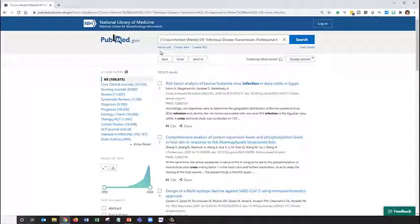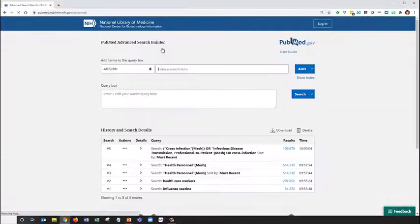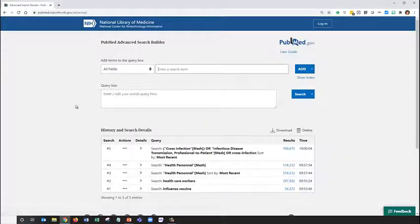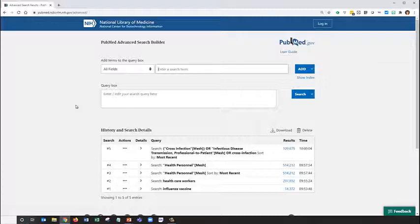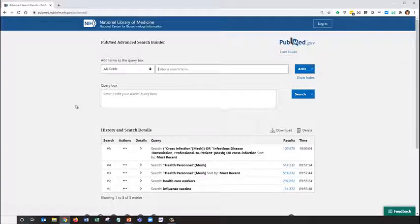Let's go ahead and combine. Go back to the advanced search page. Let's first begin by combining any synonyms with OR. We've already done that with our cross-infections concept. Let's be sure to combine our keyword search for healthcare workers with a mesh search for health personnel with an OR too.